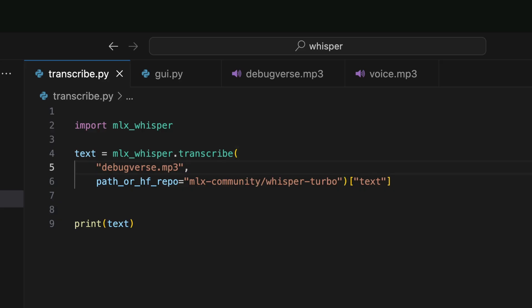I call the transcribe method and pass the audio file. I am going to use one of my own videos, a 6-minute audio file. To utilize the new Turbo model, I will pass the Whisper Turbo model URL.